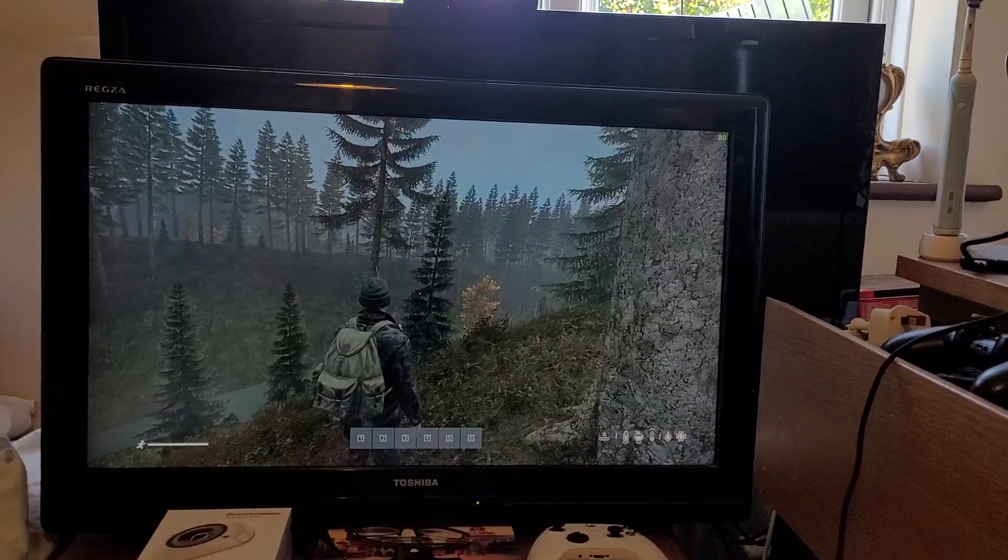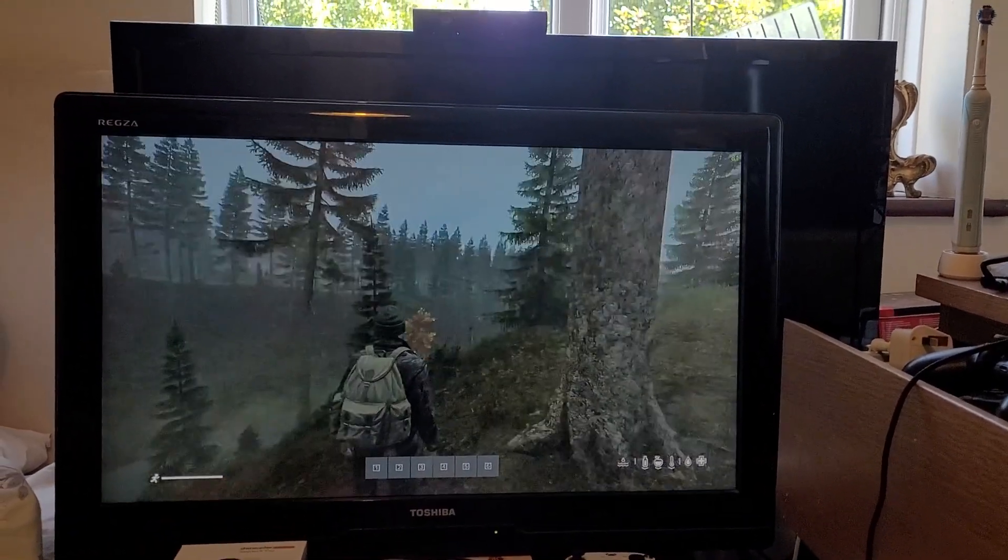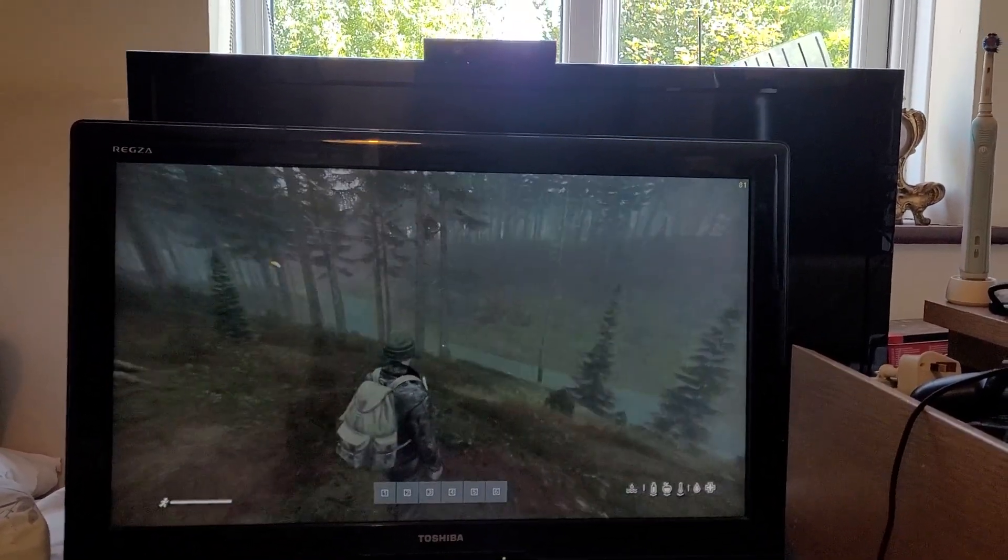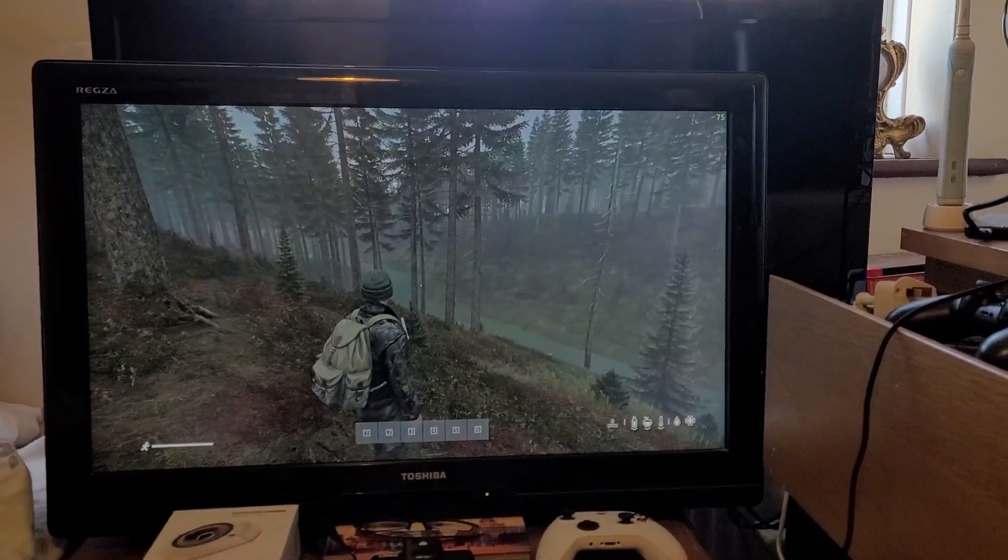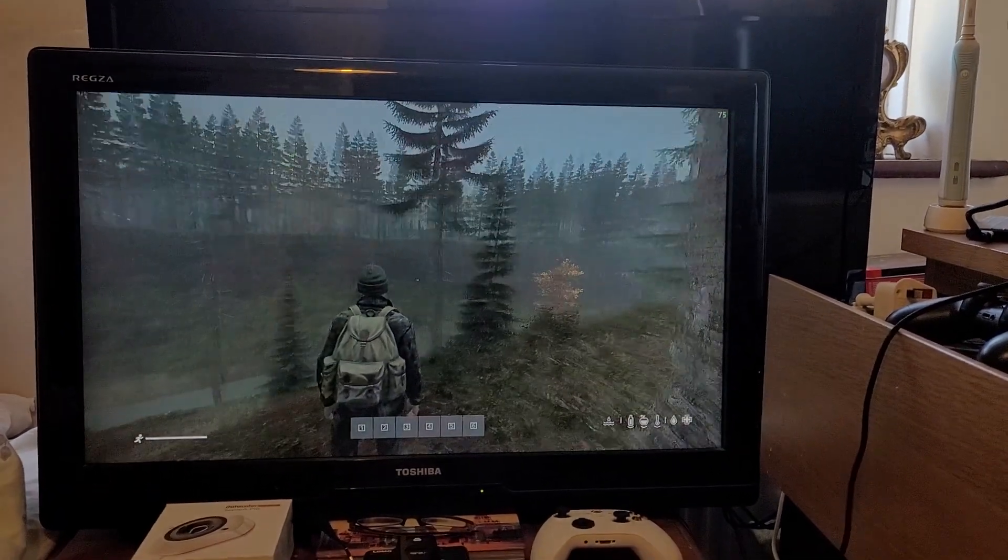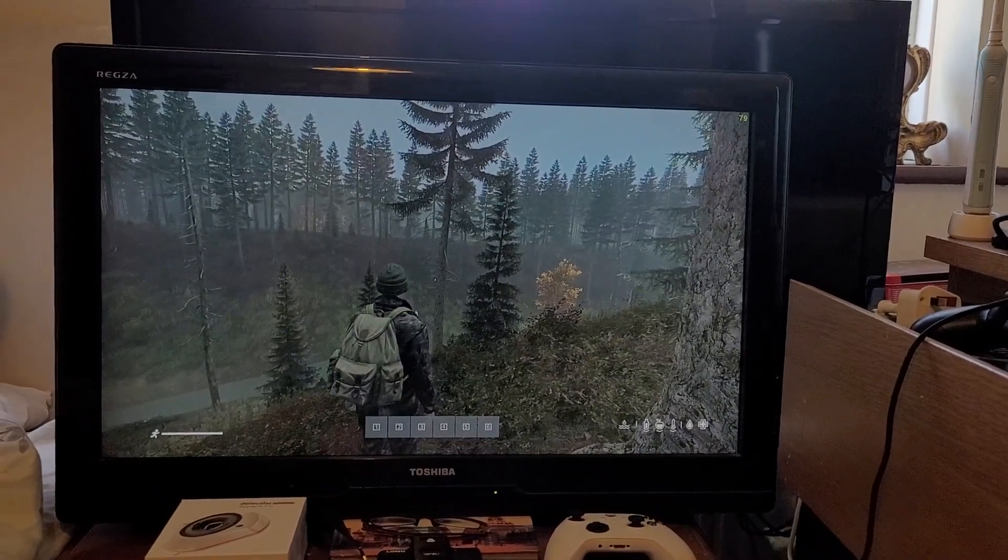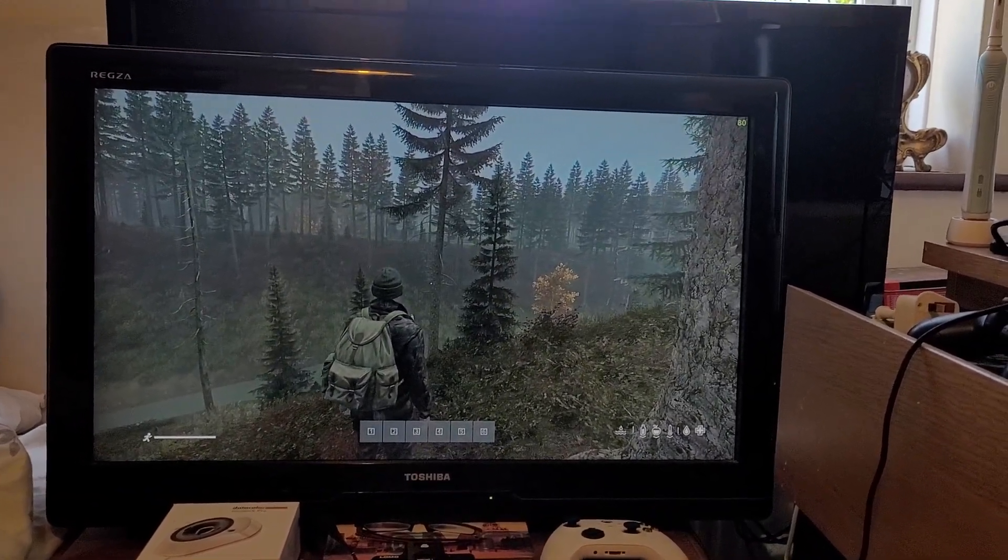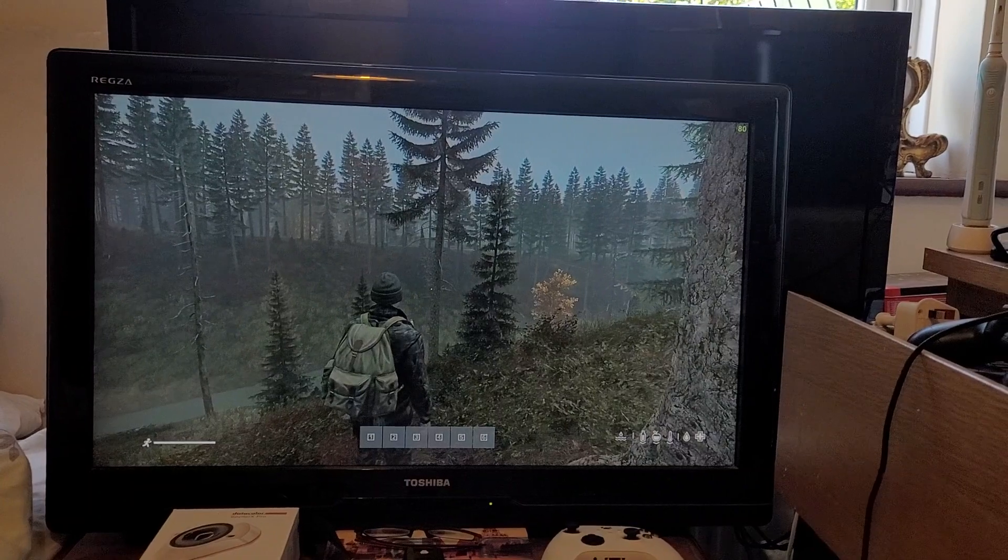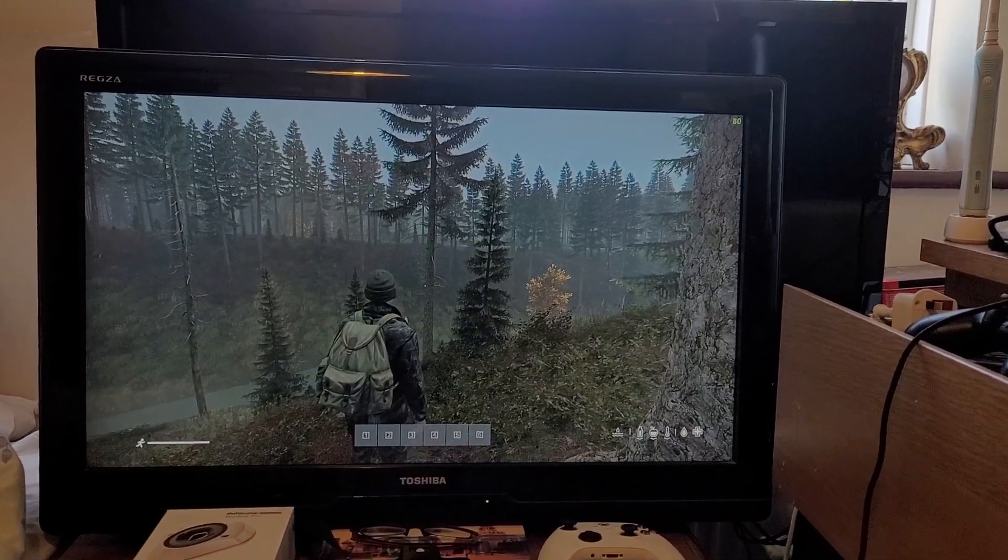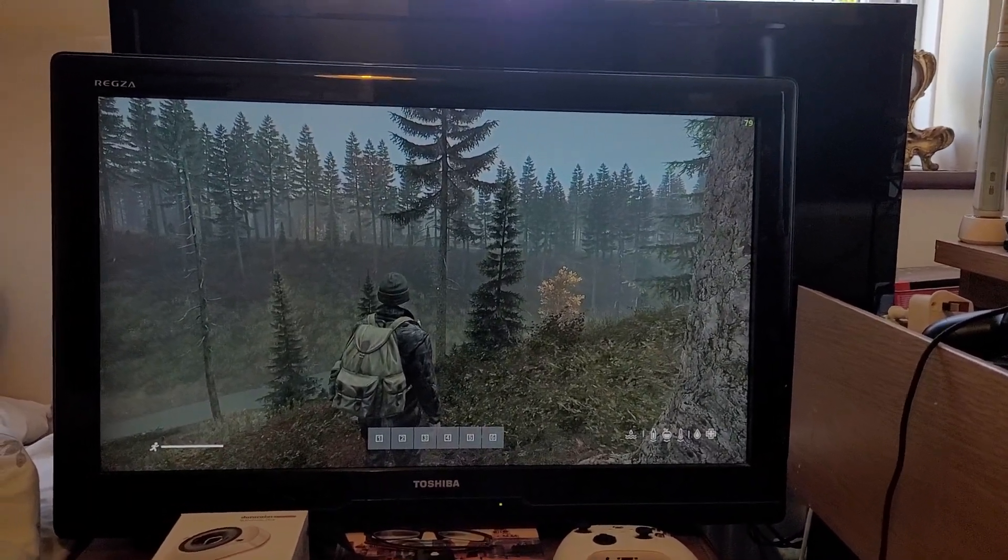So the Shadow Cloud gaming PC kind of handles this okay. I mean your results will vary on other games that are a little bit more demanding of the specs. Remember, the Shadow Cloud gaming PC at the moment has a GTX 1080 in it, which is quite an old graphics card I guess now, but was quite powerful in its day.